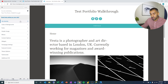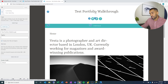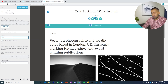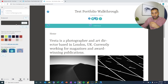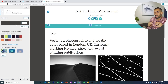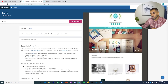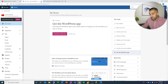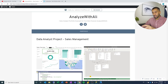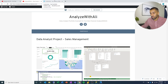Under site identity, you can type whatever you want it to be called. I named this Test Portfolio Walkthrough, with a tagline of portfolio for testing. Then under colors and background, you want to be smart — because in the next video I'm going to show you how we can use the same colors and fonts in the resume and CV, and it's going to come together really well as a nice package. I chose a gray and dark bluish color, which I think is nice. You can choose whatever you want.